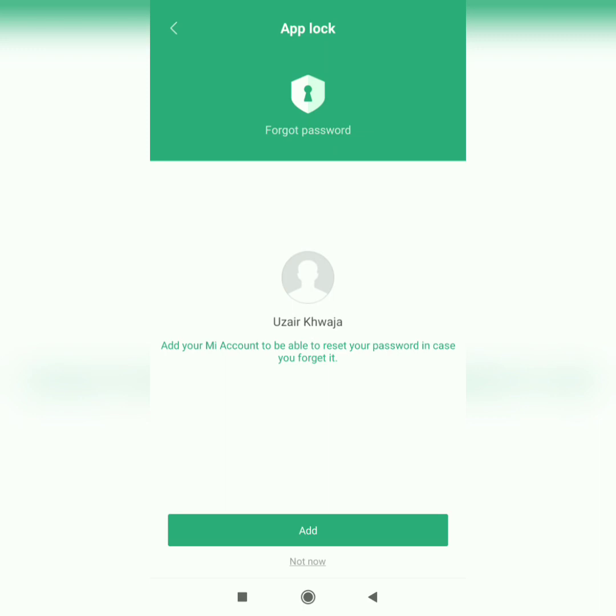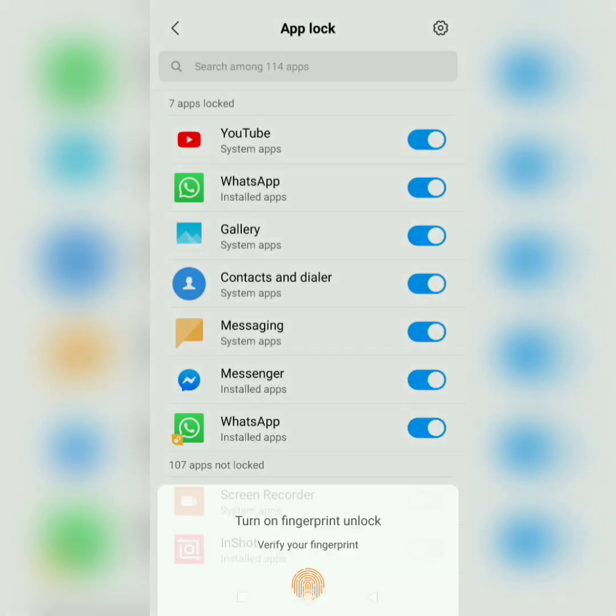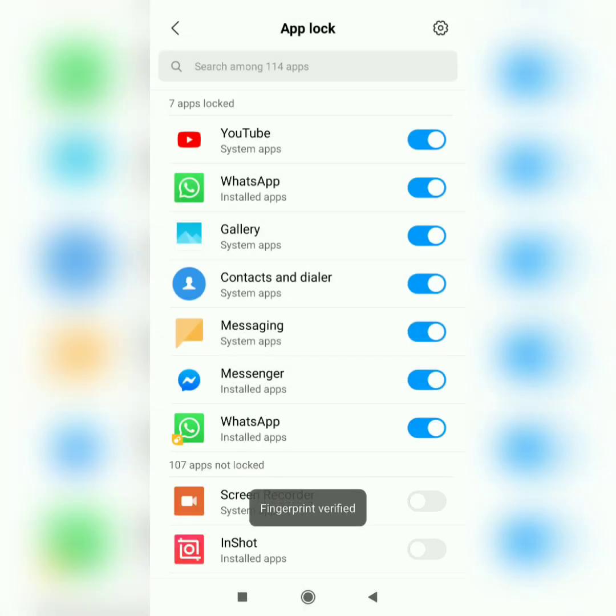This is interesting, they just added the face unlock feature. I believe this is not for the lock screen, this is only for the applications that you are going to set the lock on. And they've also added the fingerprint feature where you can unlock the applications by your fingerprint.